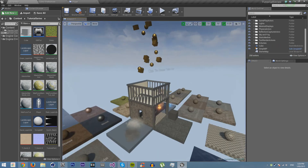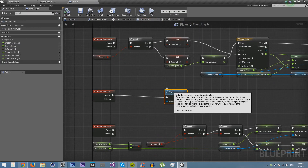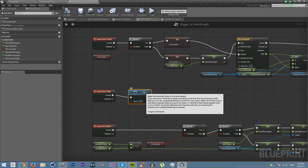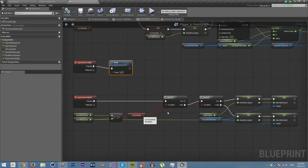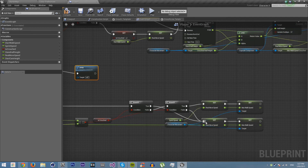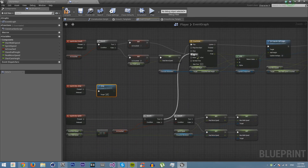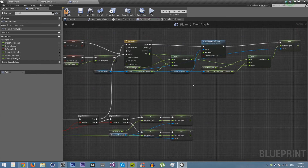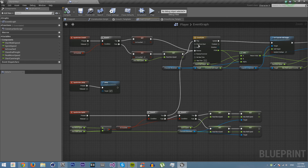So there are a few problems, let's look at how we can fix them. First, we're going to make it so that if you press sprint and isCrouched is false, then it sprints normally. But if isCrouched is true, then we reverse the crouch animation so that pressing sprint will stop crouching and start sprinting.